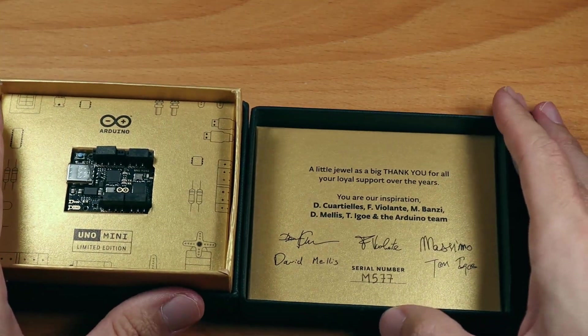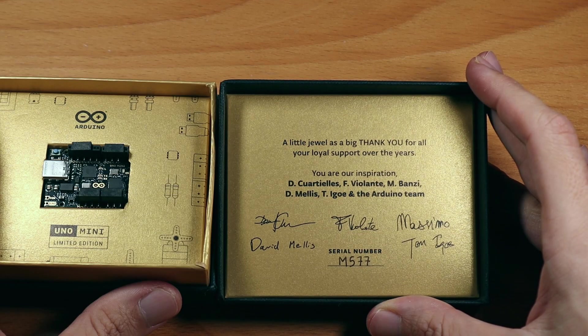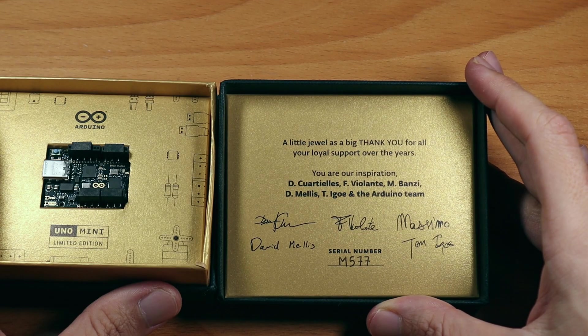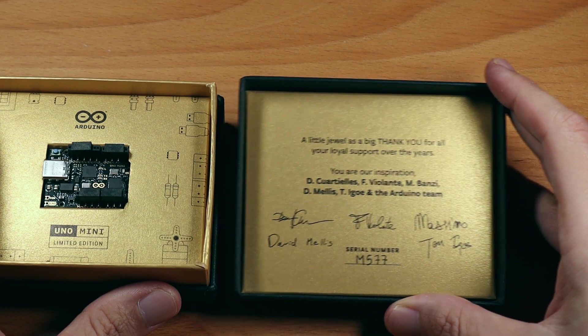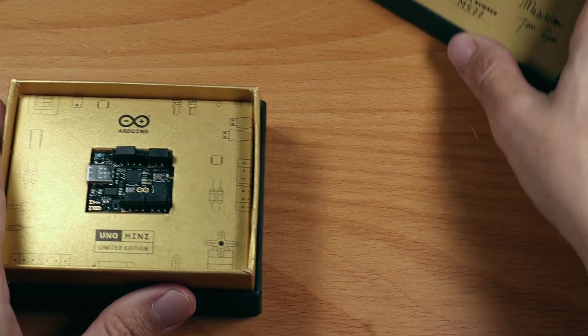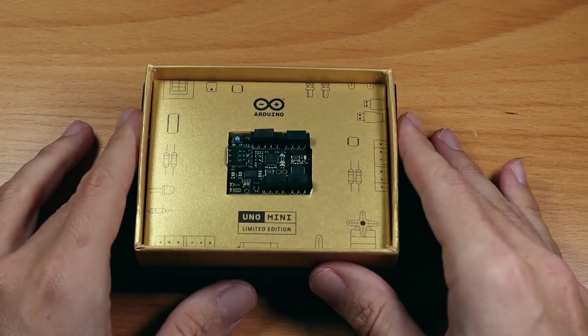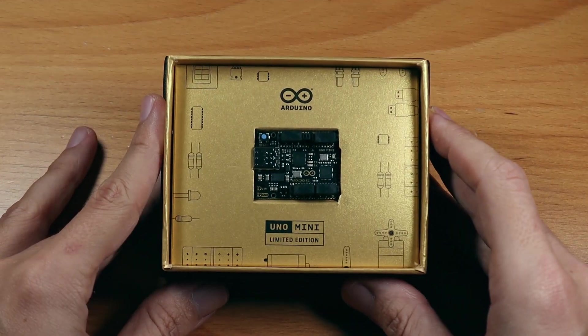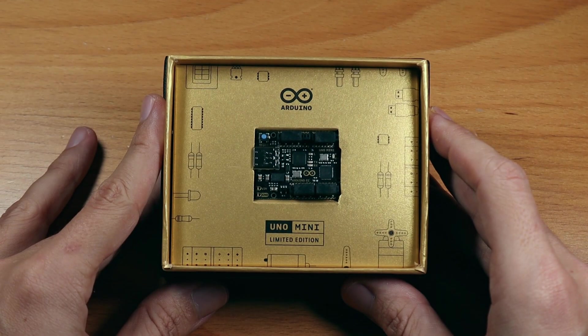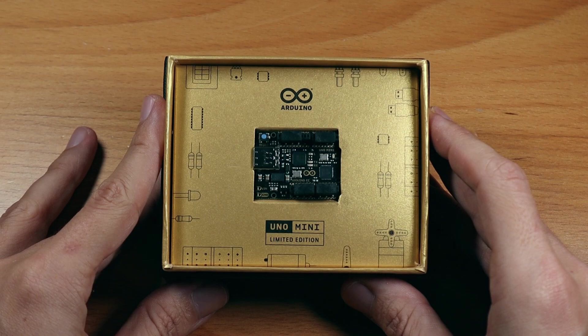Here is my special serial number, just for me, M577, signed by all of these people. And here is the jewel, the Arduino Uno Limited Edition. Let's take it out.